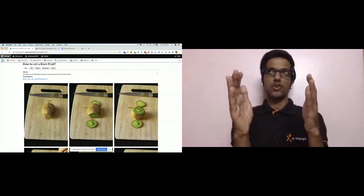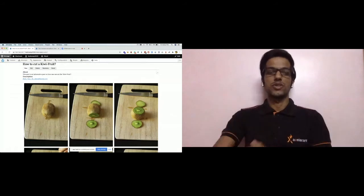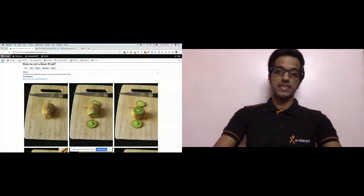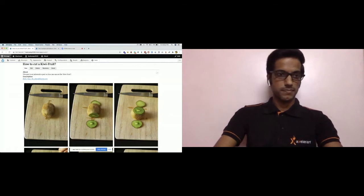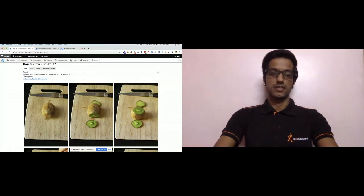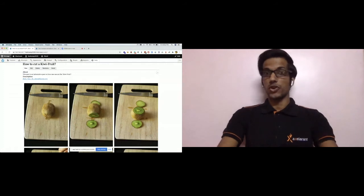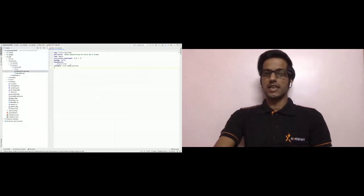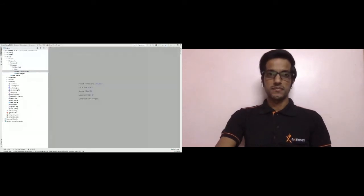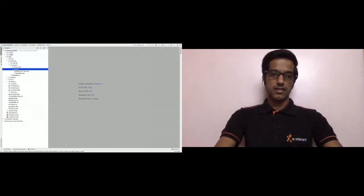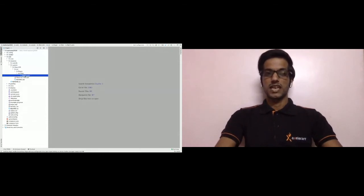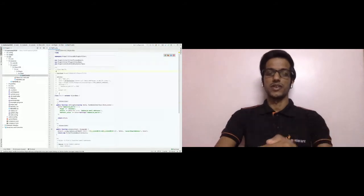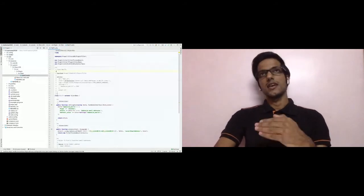Now let's get into the actual codebase to see how we created this custom filter. In the repository we have the web directory, then modules, then custom, and then filters-101 — our module for today. It has an info file defining the module, a readme file, and the main thing is this particular directory structure where we are defining a custom filter.